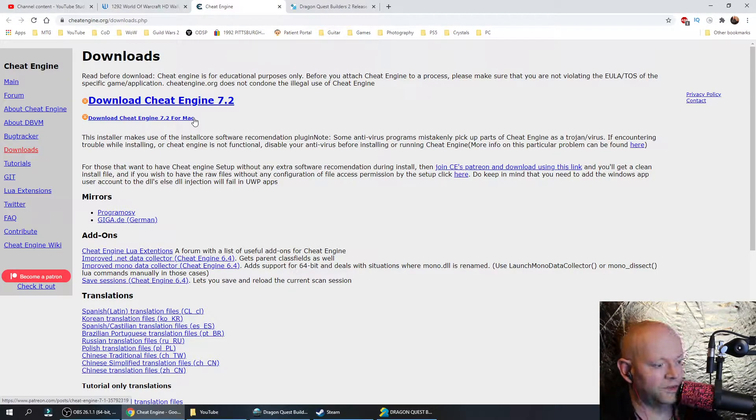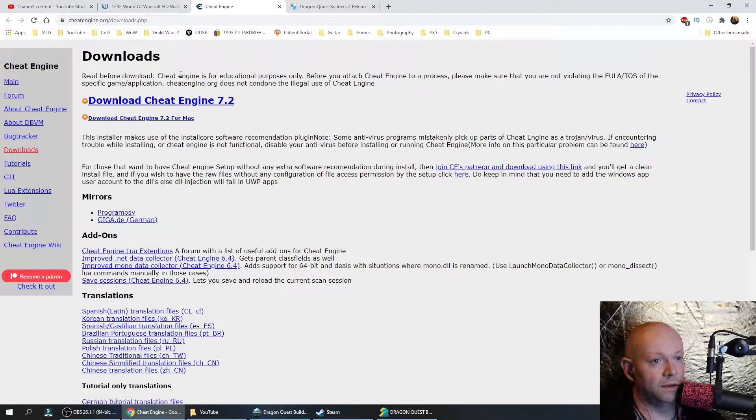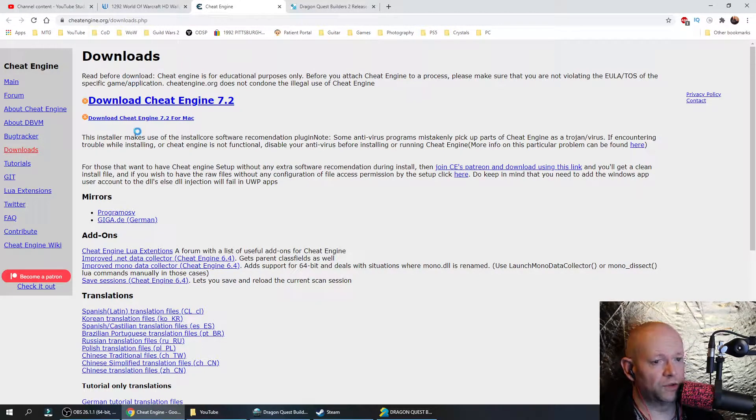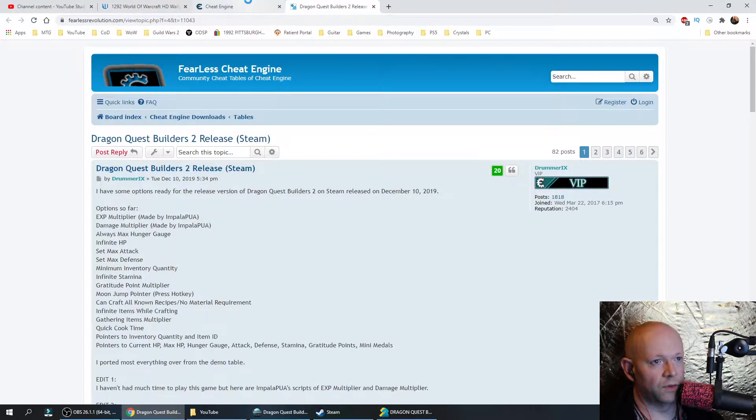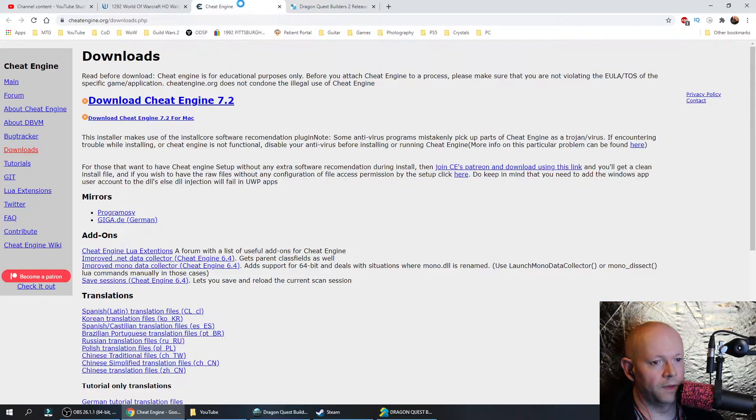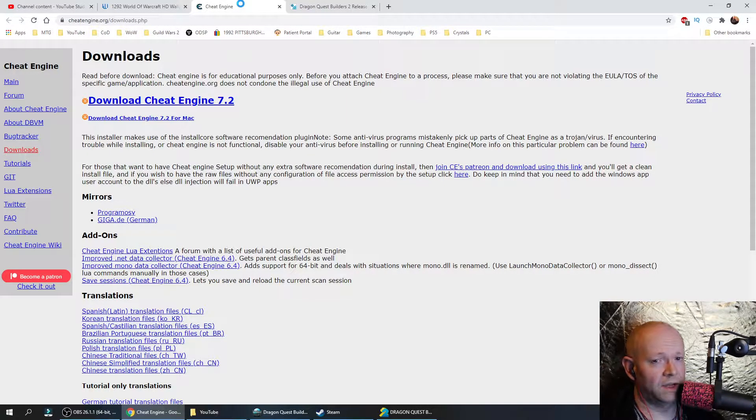Hello fellow builders, welcome to the channel. I'm going to try to make this as quick as I can. Two links down below in the description box, one for Cheat Engine, the other one for Fearless Revolution, where you're going to get the file that you can just load into the Cheat Engine so that you can just do what you want.